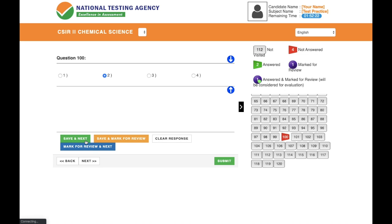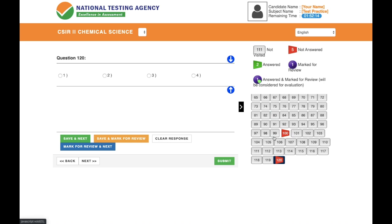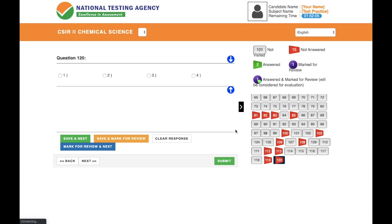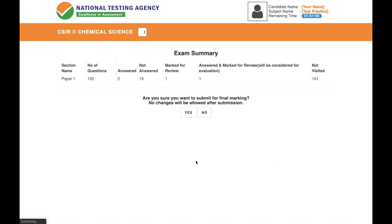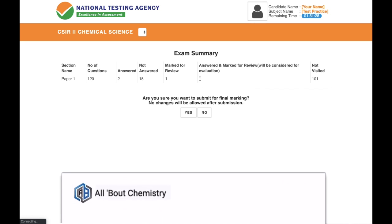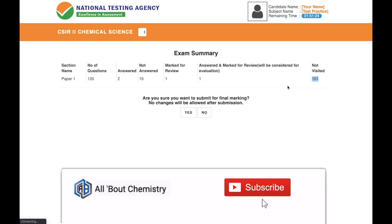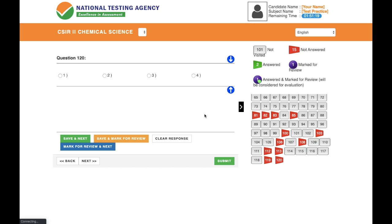Once you've gone through all 120 questions and want to submit, click the 'Submit' button. A confirmation dialog will ask 'Are you sure you want to submit for final marking?' — press 'Yes' to submit or 'No' to go back. The summary screen shows: total questions 120, answered 2, not answered 15, marked for review 1, answered and marked for review 1, not visited 101. Pressing 'No' lets you return and make further changes.